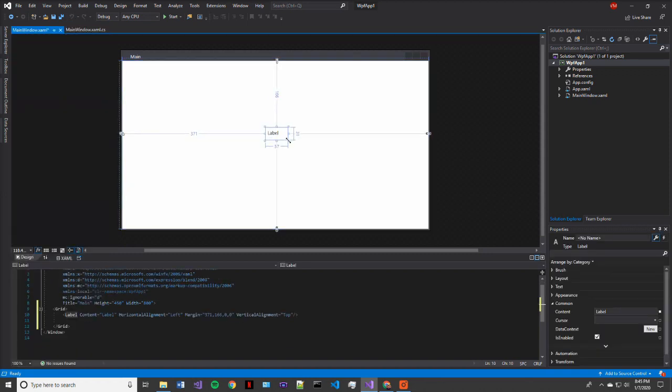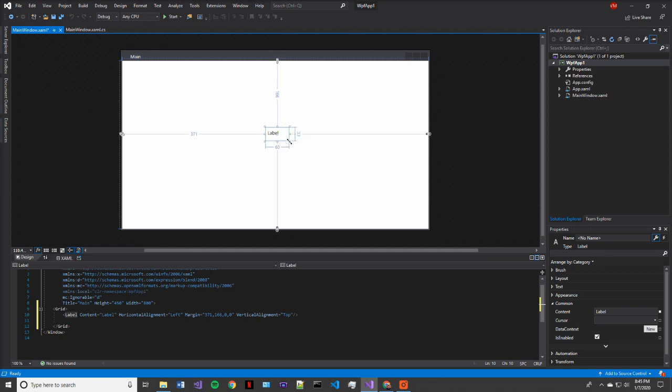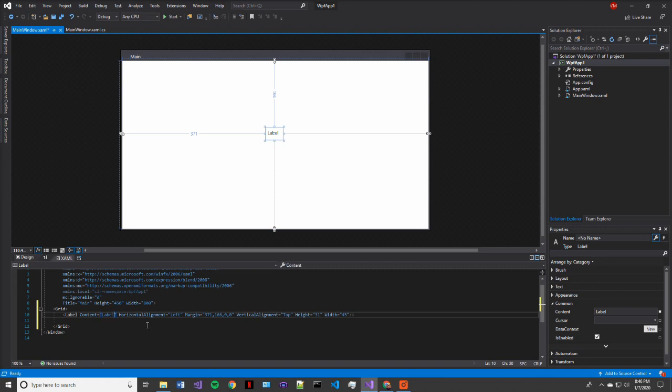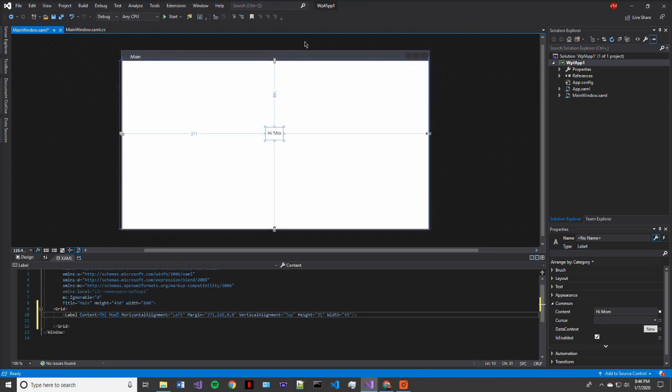So we're going to go to the element called label and drag that on over to our main window. And now we have a label.